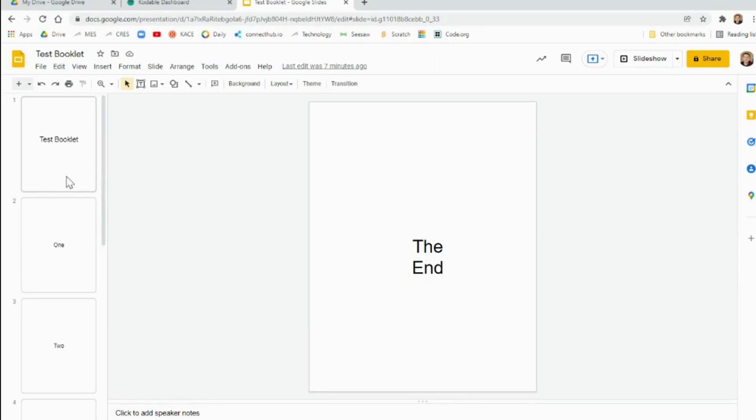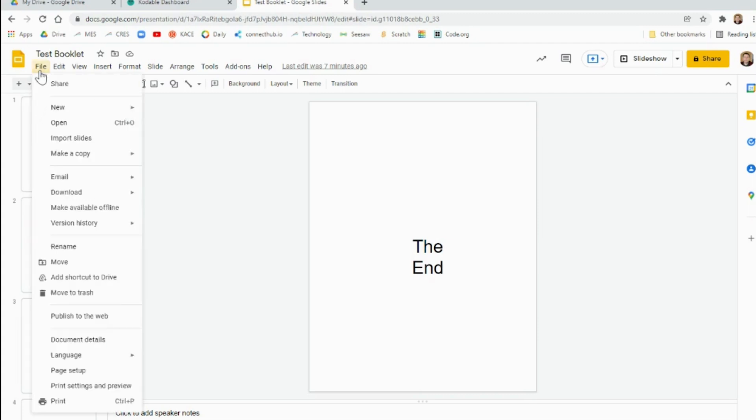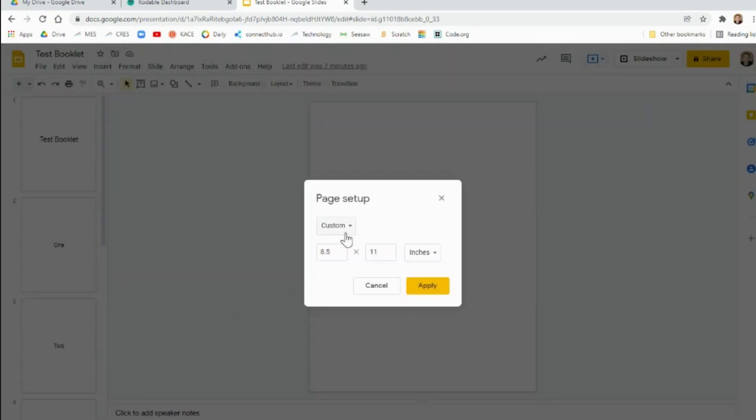is to get the slides the same size as pages. So what you'll do is go to File, then go to Page Setup, and in Page Setup,